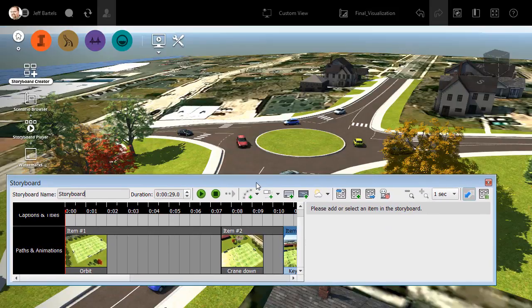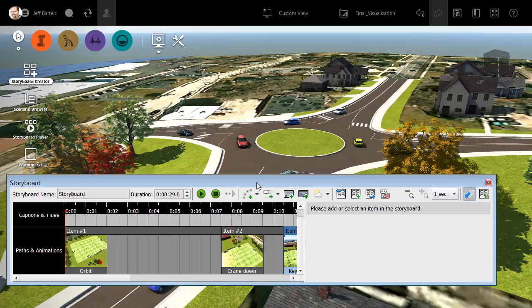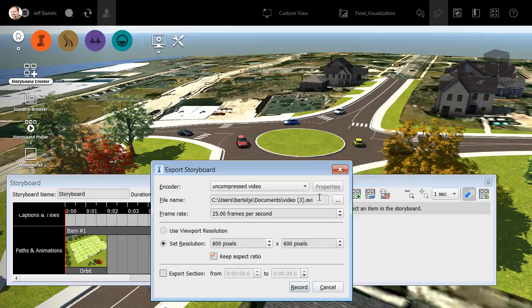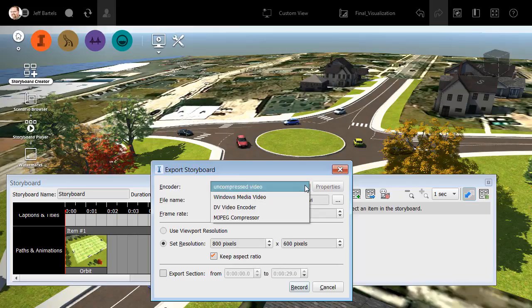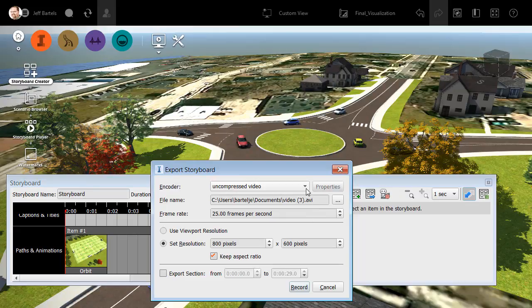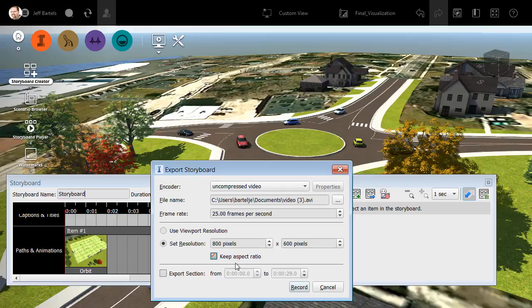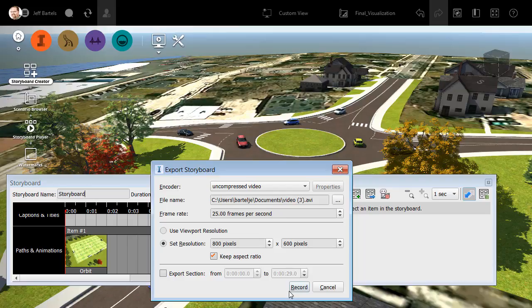At this point, let's say I'd like to save my animation. I can do that by coming over and clicking the export button. Using the export dialog box, I can select my desired video encoder. I can select my folder and file name. I can choose my desired frame rate. I can assign a custom resolution if I want to. I can even export a portion of the overall storyboard to create my finished animation. Clicking record would then save the file to my hard drive.